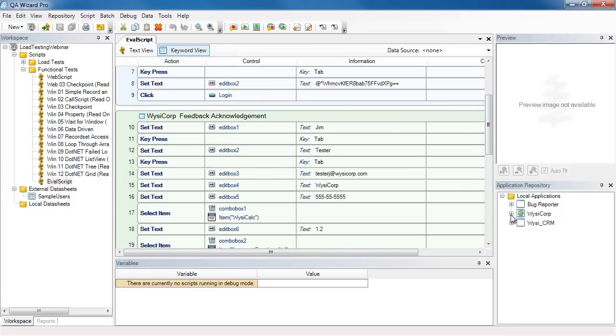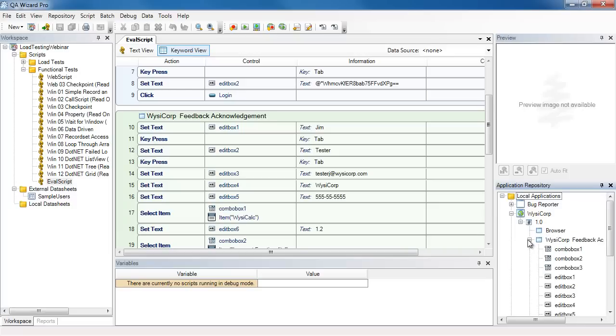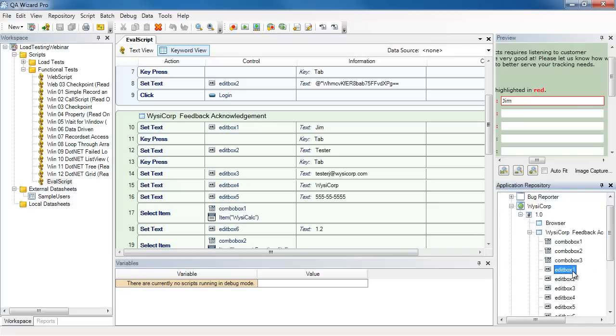If we look at the application repository and we expand version 1 of WisiCorp, we can see the four windows that it added, and if I expand one of these windows, you can see the controls that it added.